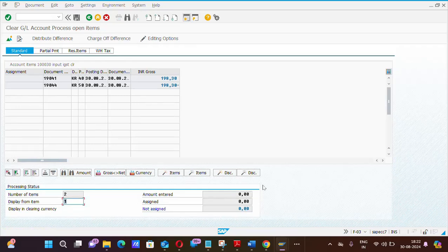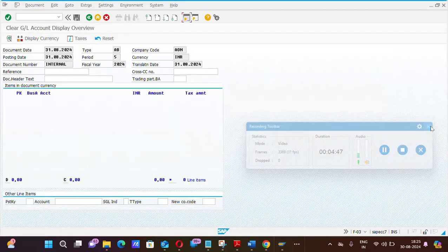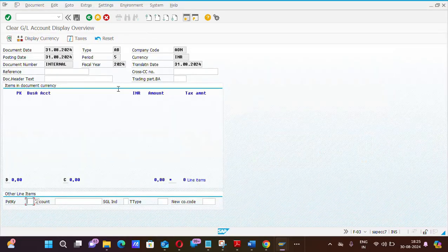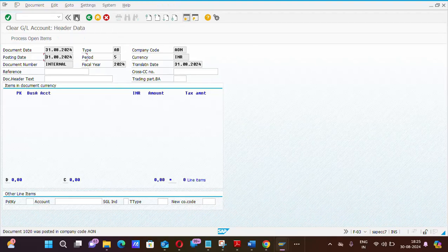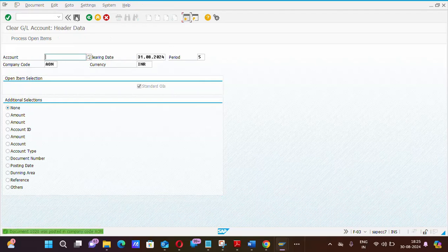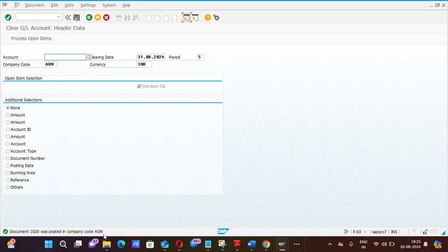Now you can post this transaction. Before posting, click on simulate. After getting simulate, you can press this post button or you can also press CTRL plus S. You can check my display that a document number 1020 has been posted in company code AON.